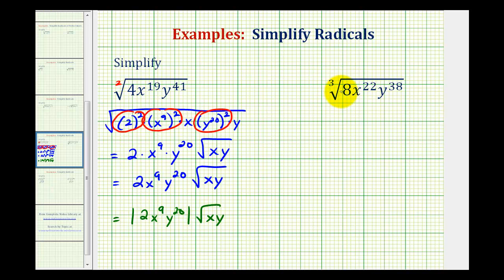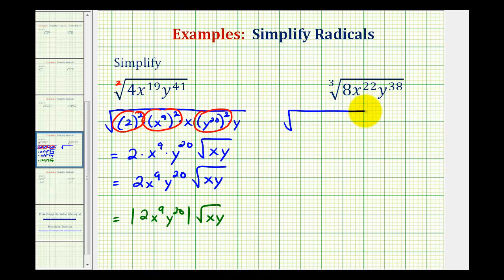Next we have the cube root of 8, x to the 22nd, y to the 38th. Again, hopefully we recognize that 8 is a perfect cube. So we'll rewrite this as the cube root of 2 to the 3rd.